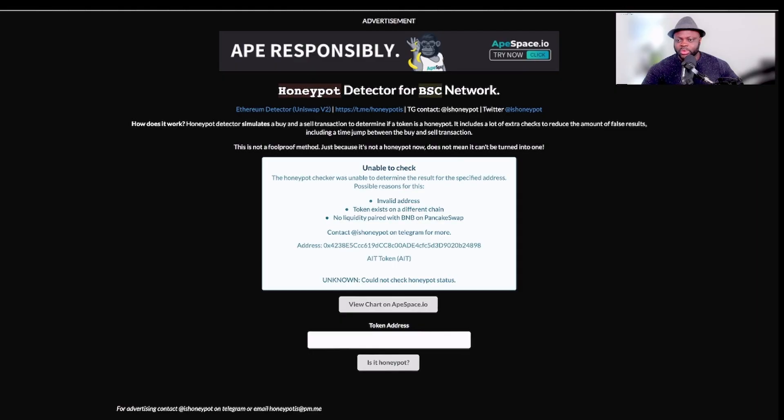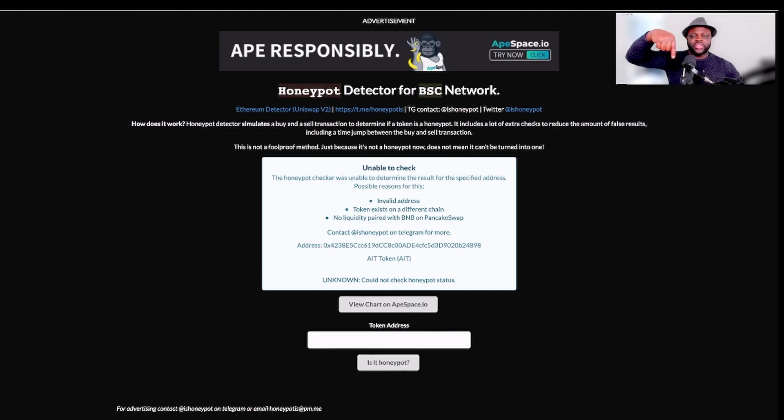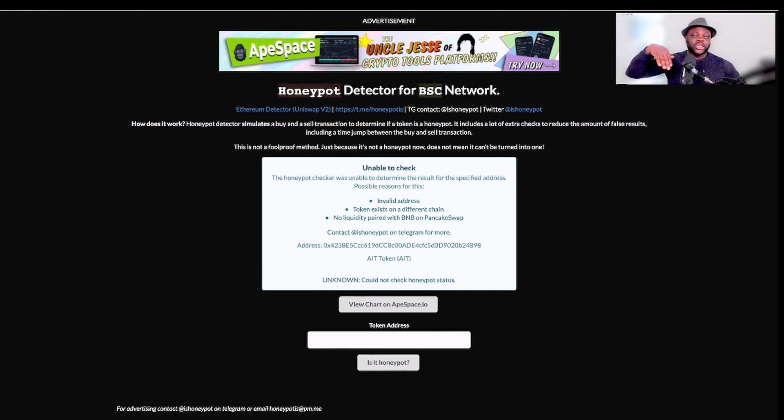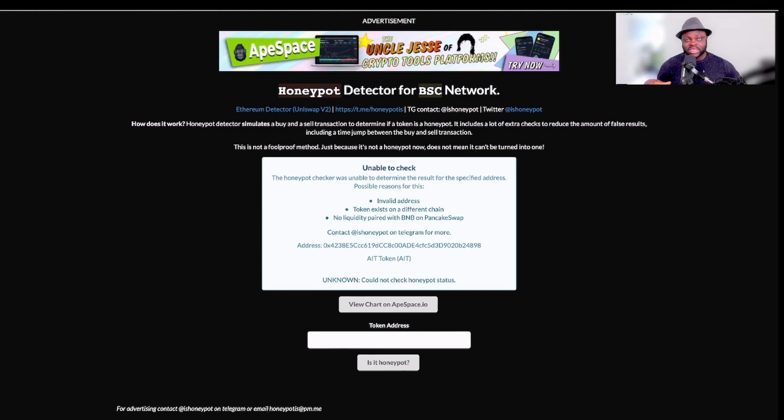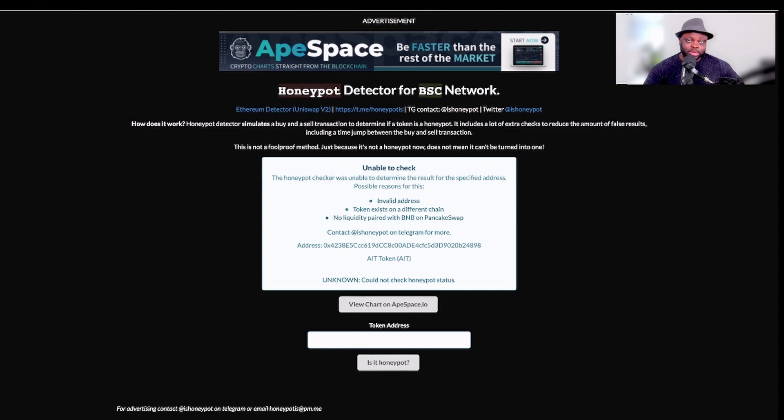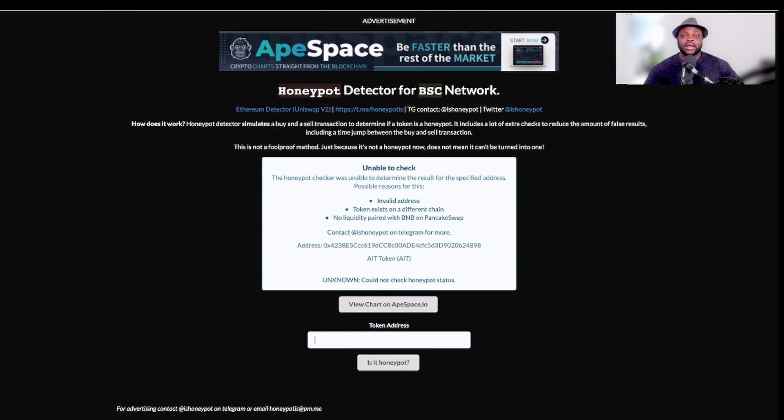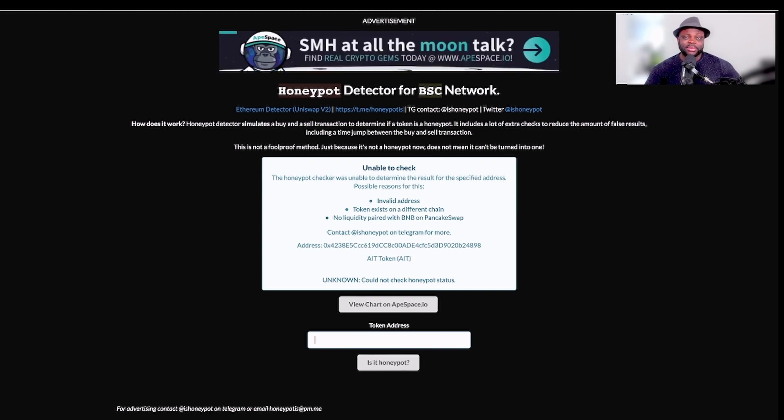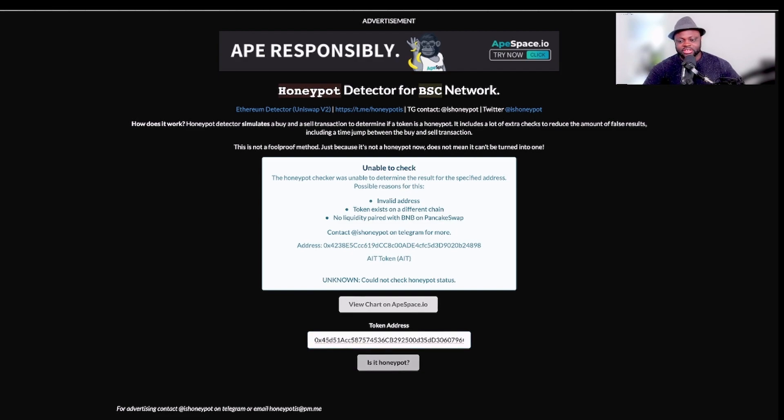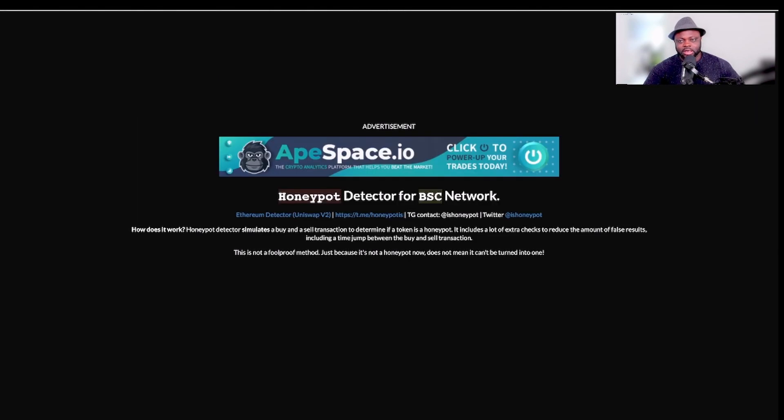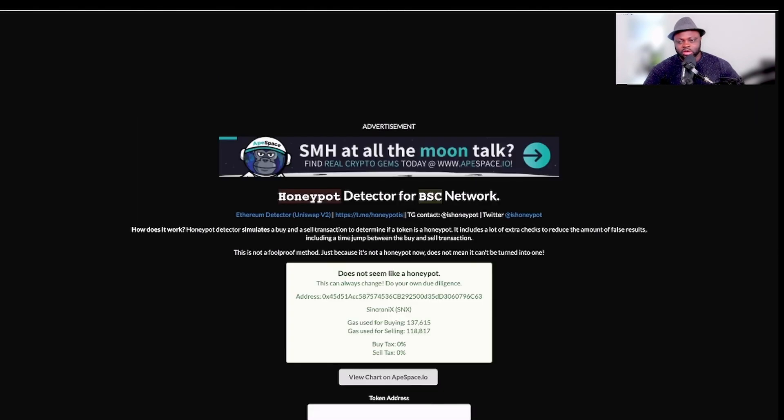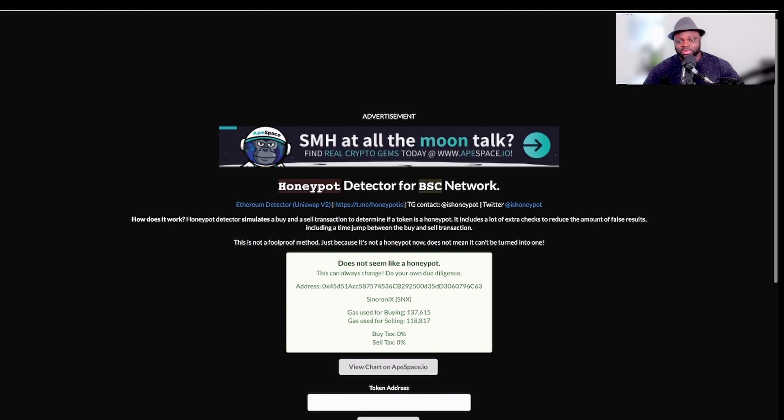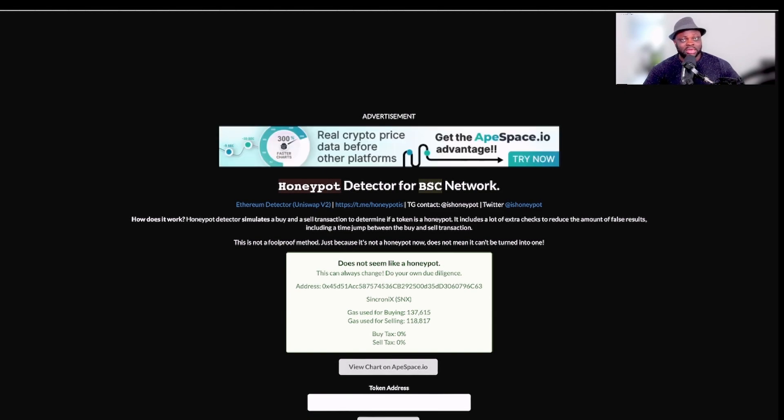Now let's go to this website, the website is Token Sniffer. I'm going to put the link of this website that I use to check the contract before I can decide to buy. Honeypot.is is a platform where you can easily detect honeypot schemes. So let's paste this contract here and we check if this is a honeypot contract. It says here that it does not seem like a honeypot. Okay, this website is saying that this contract doesn't seem like a honeypot. That means you can buy and sell with this contract.